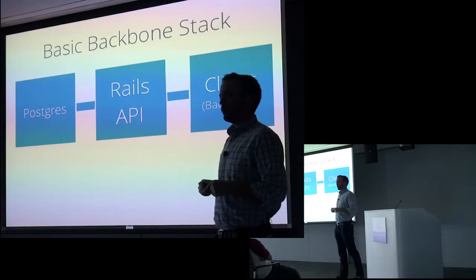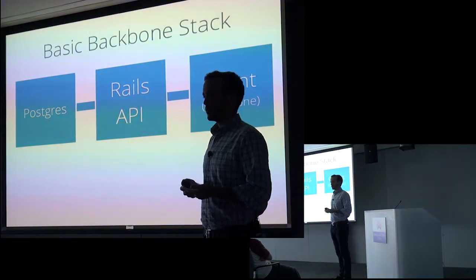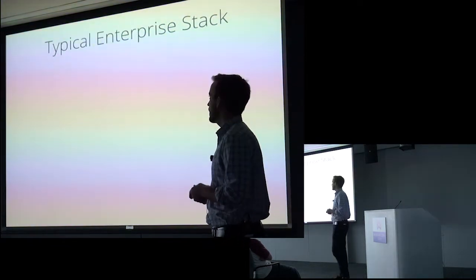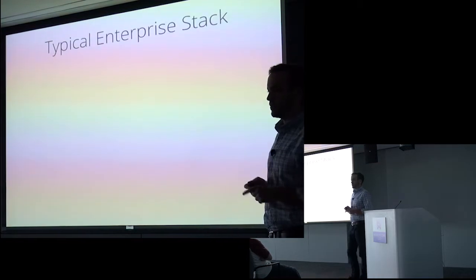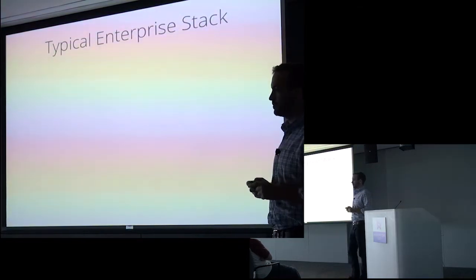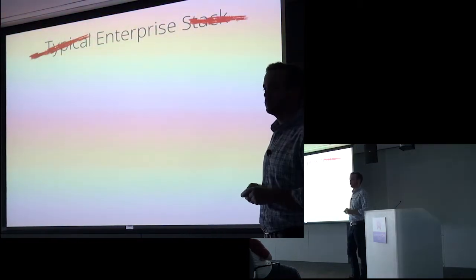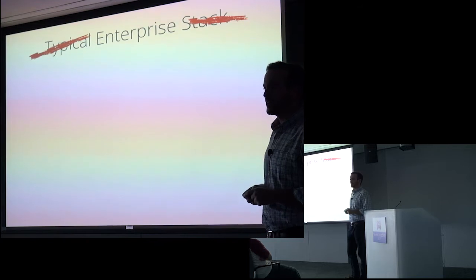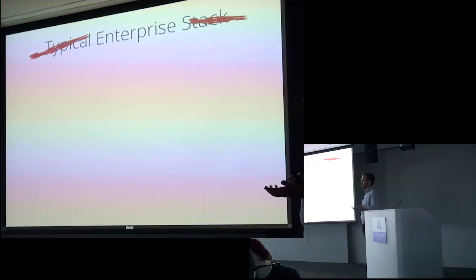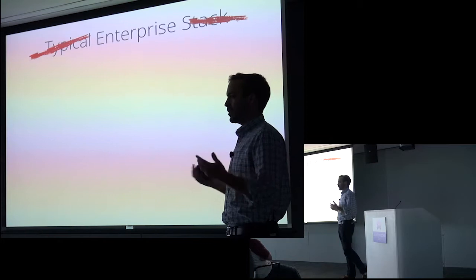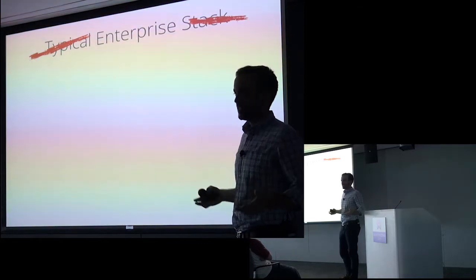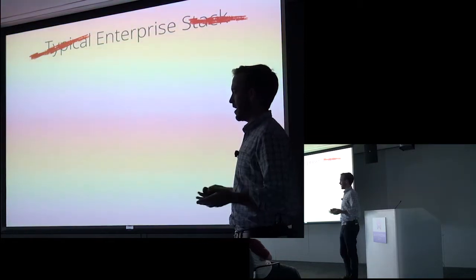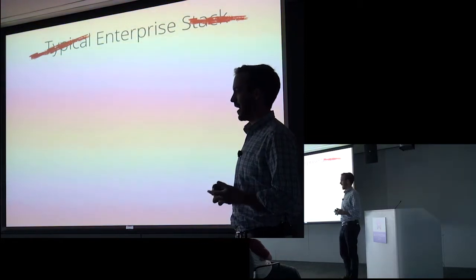Now let's take a look at what a typical enterprise stack looks like. So the first thing I'm going to do is I'm going to cross off two words here. Typical and stack. So at Convey, where I work, we deal with a lot of enterprise customers. And in all of our combined experience of everybody on the team, we've yet to encounter a typical enterprise stack.